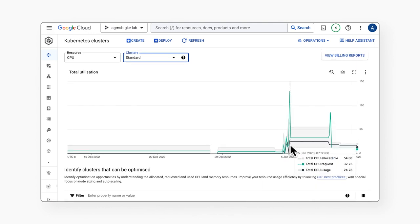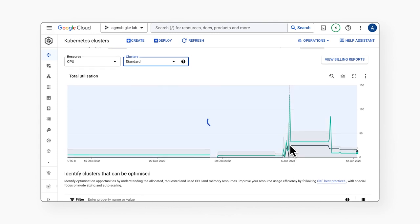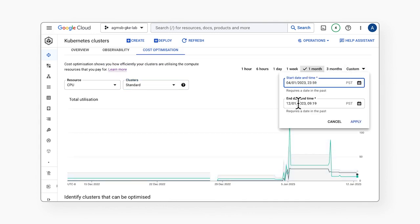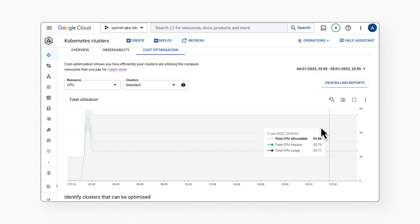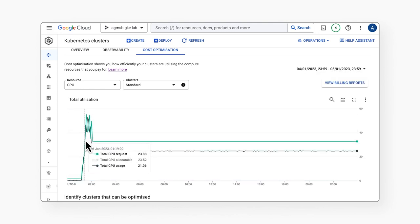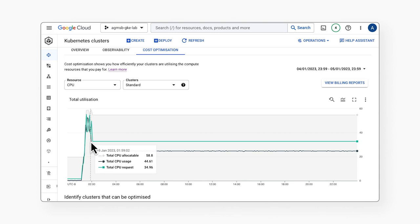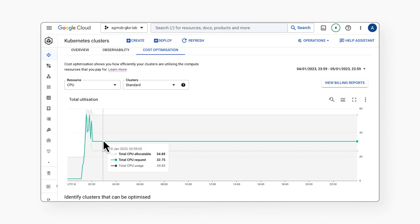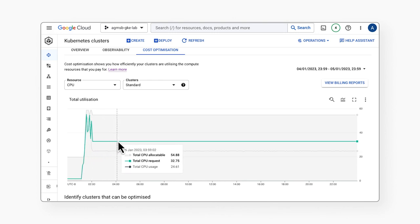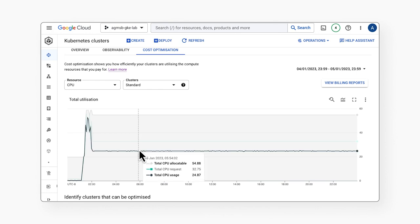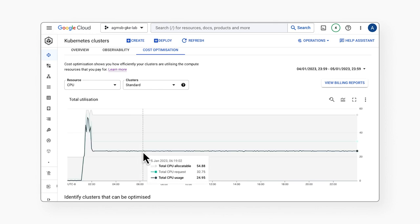But what it can also do is give us insight into scale down efficiency. For example, we can use the time filter to take a look at a specific window in which we had a scale up event. So let's take a look at this one. Now we can see that while we added nodes during the scale up of pod requests, we could have gotten better cluster utilization by prioritizing scale down after usage had stabilized.